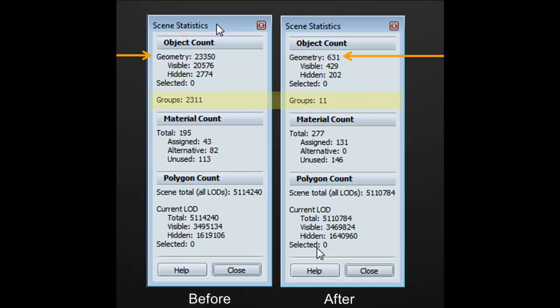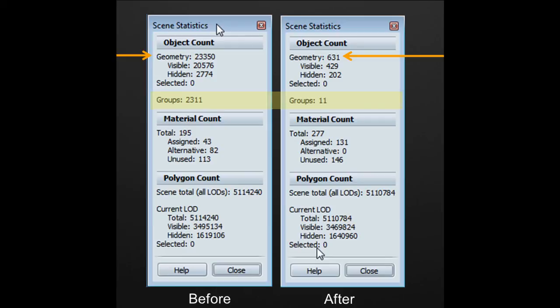Also notice that the amount of groups have also diminished quite substantially from 2000 to 11 groups. Because if you remember properly, the option that we have chosen was group and combine. So having the least amount of groups will help you manage your content in a more efficient way.